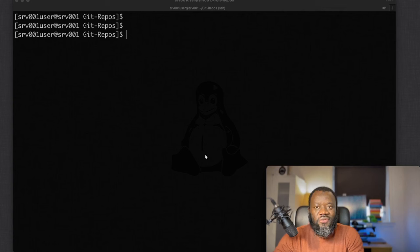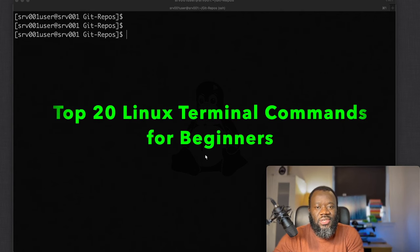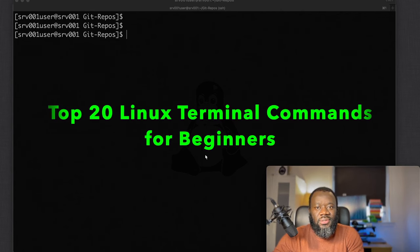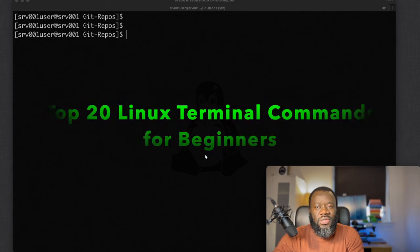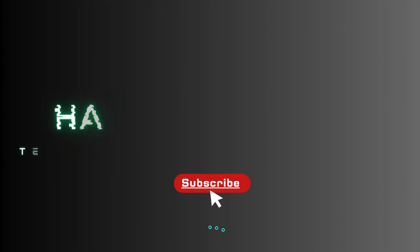Hello and thanks for joining. Today we're going to quickly look at the top 20 Linux terminal commands for beginners. These are essentially the basic commands every beginner should consider learning, so let's dive straight into it.